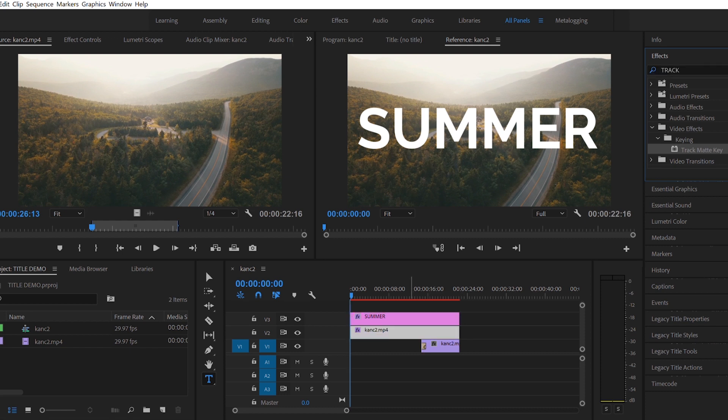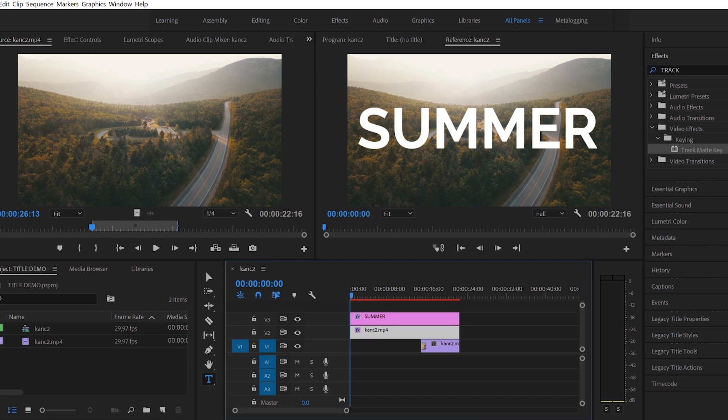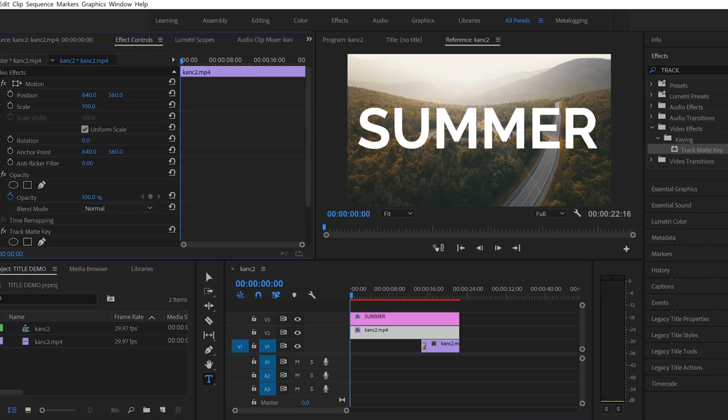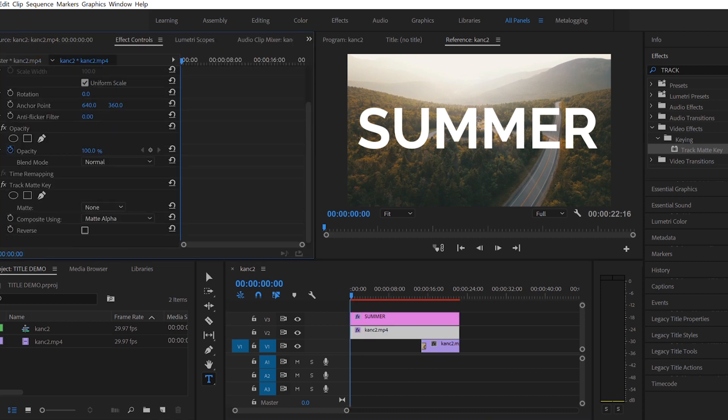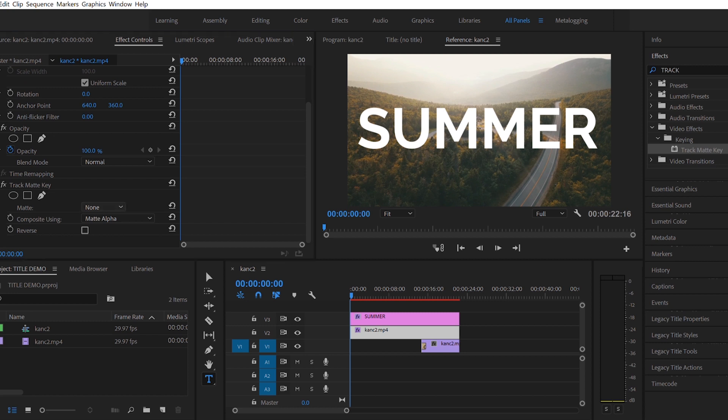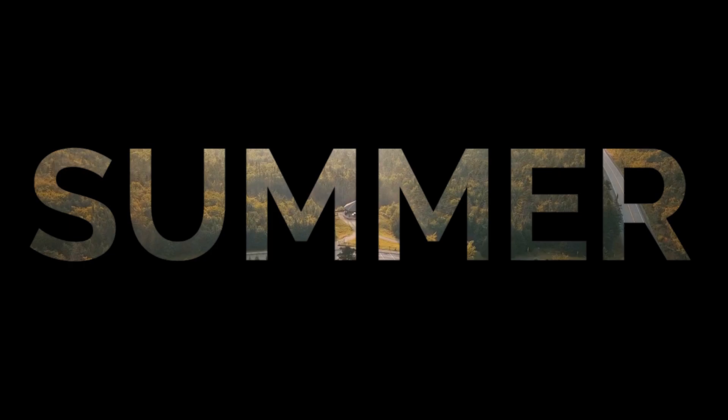Now that you've got that on the duplicated clip, under the effects controls and Track Matte Key that you can scroll down to see, you're going to click the matte and you're going to matte it to video three. Now what you can see is you've got your text there and it's overlaying your footage, and that's how you're going to be able to put the video behind it.